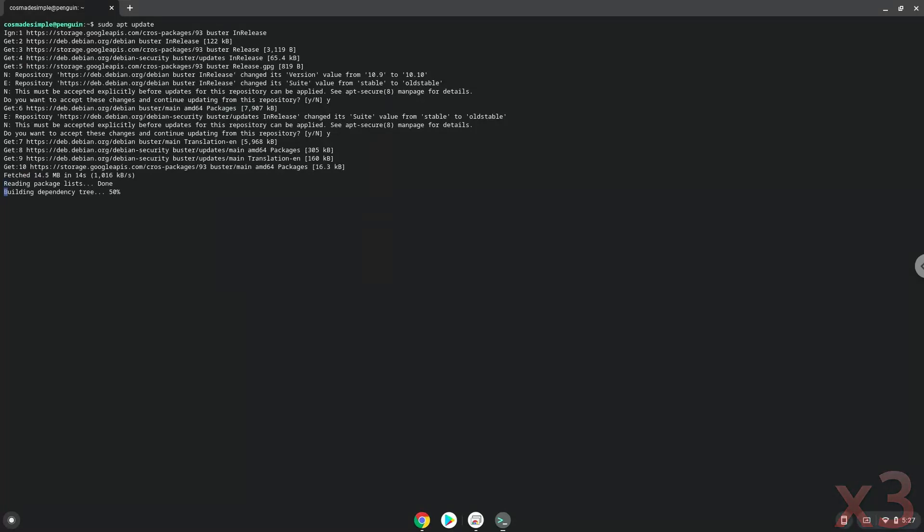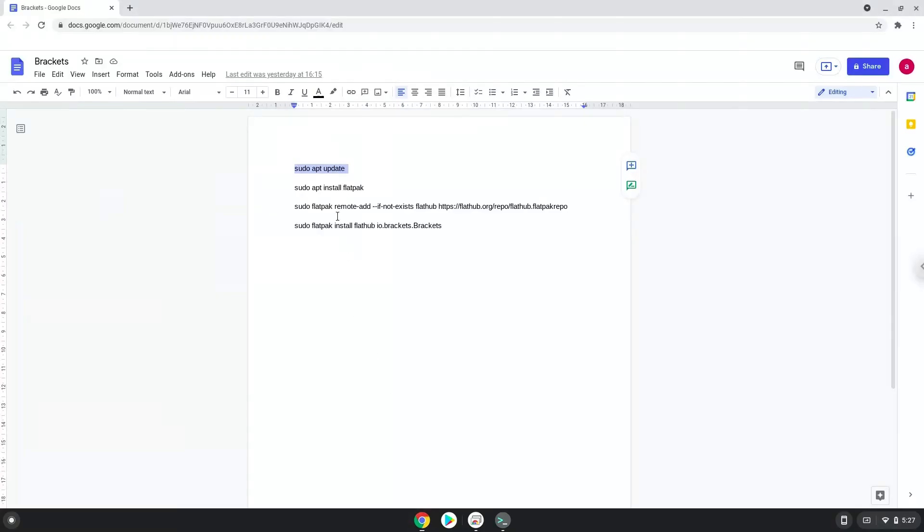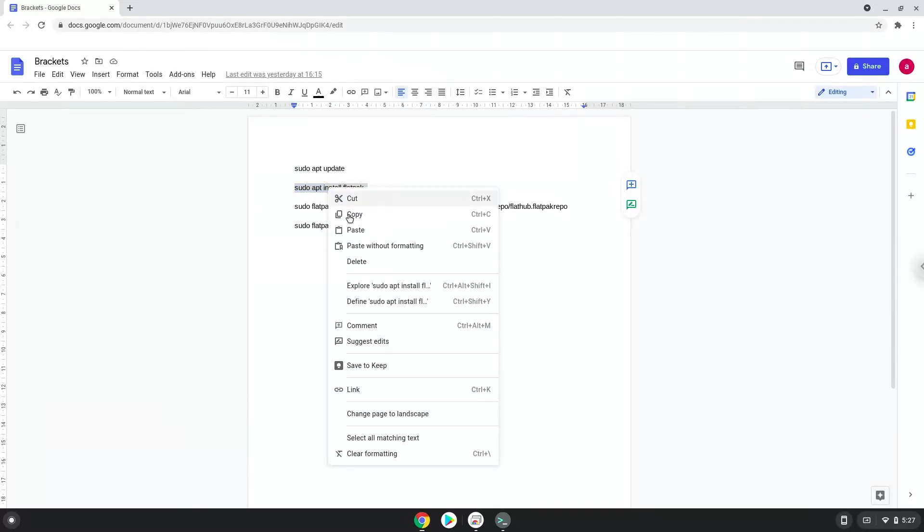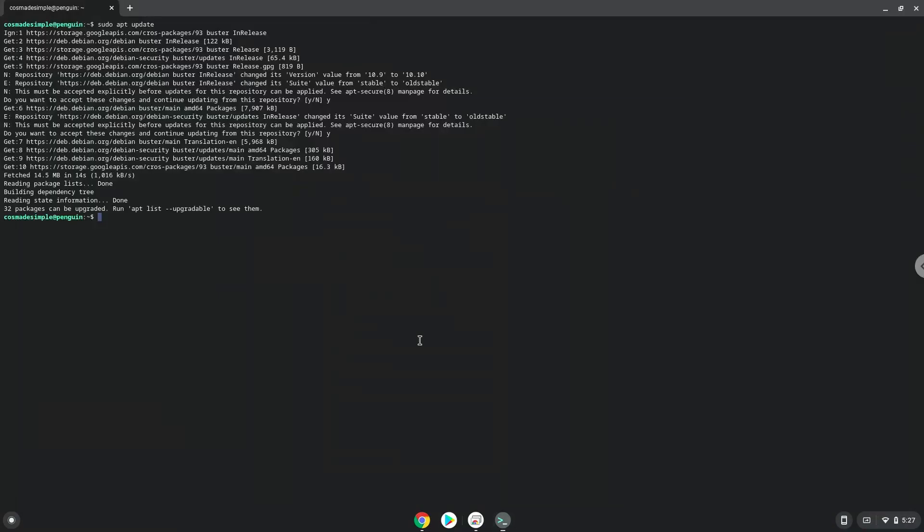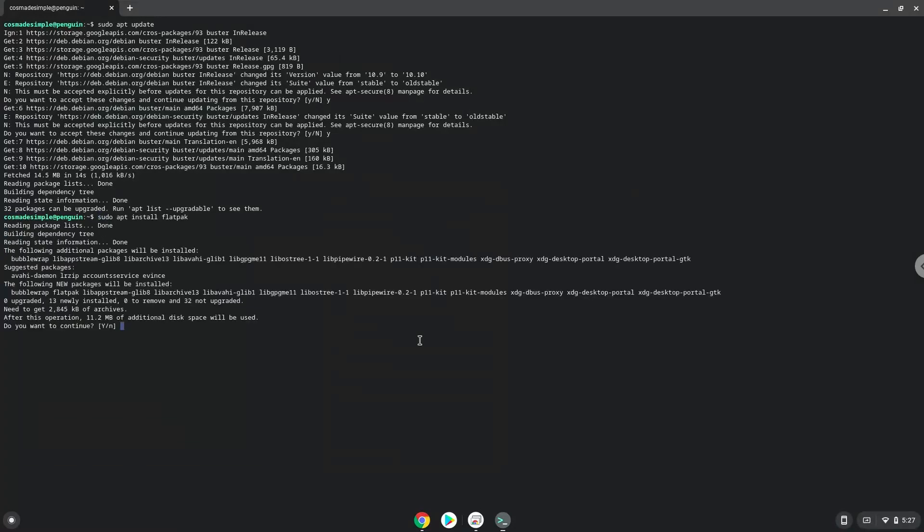Now we will install Flatpak with the second command. Press Enter to confirm the installation.